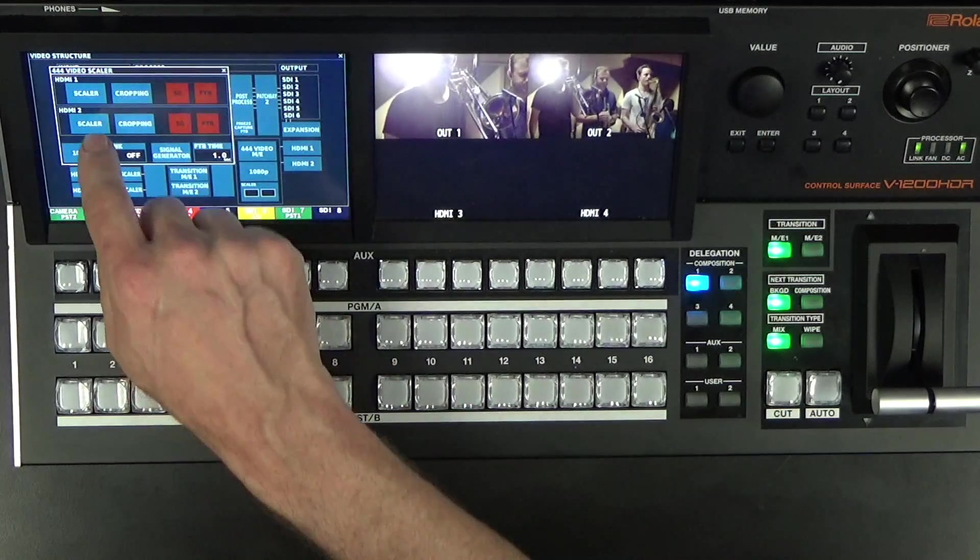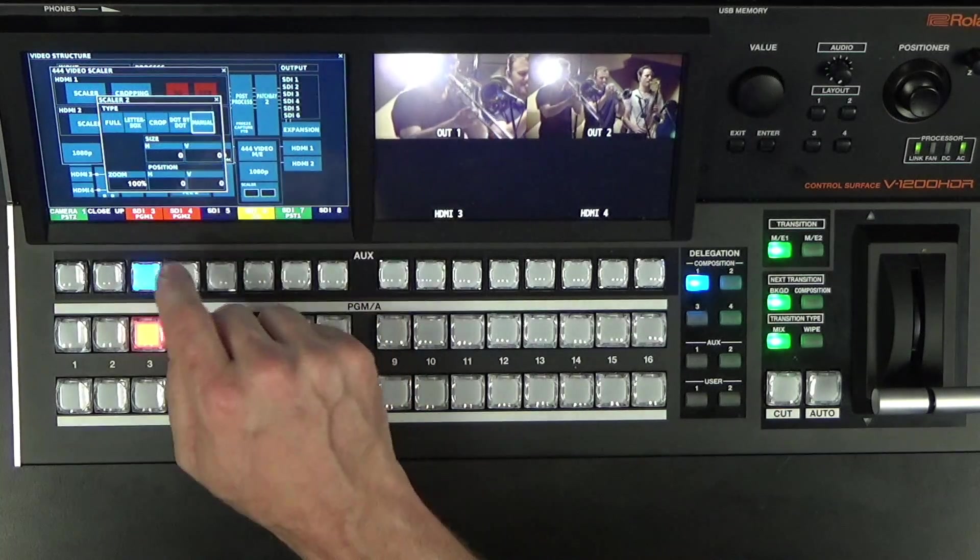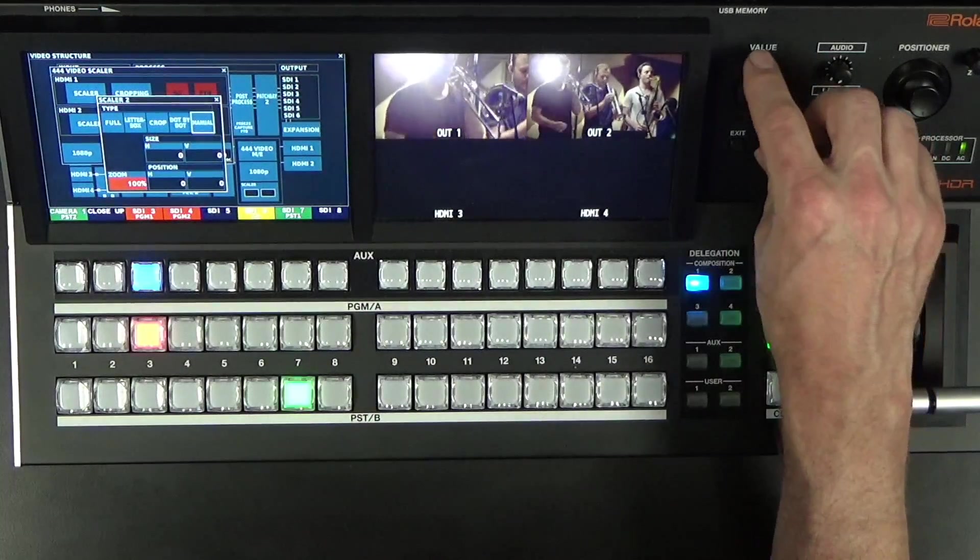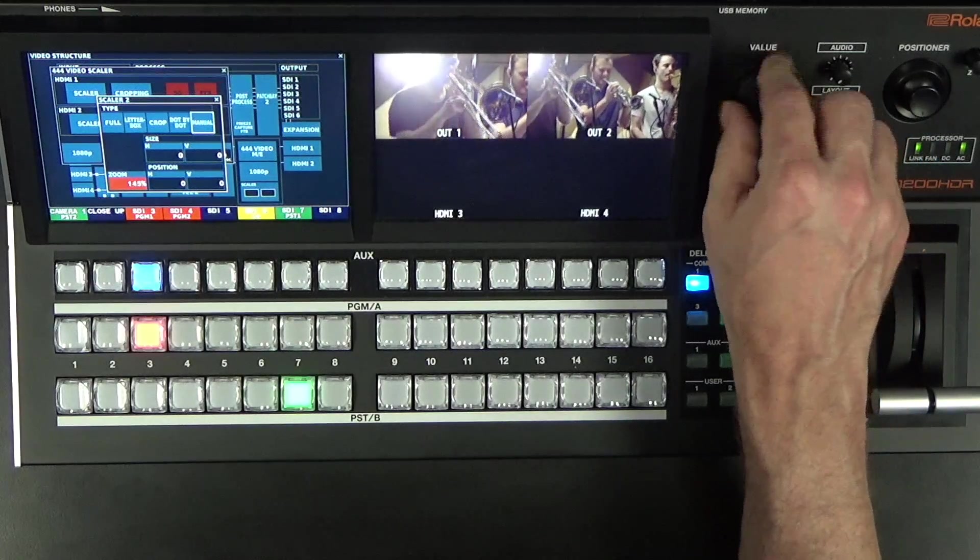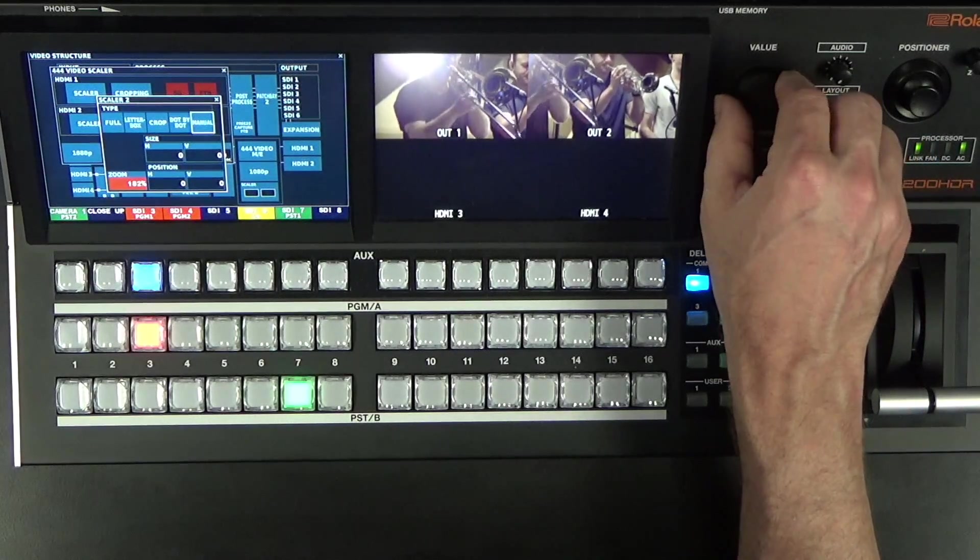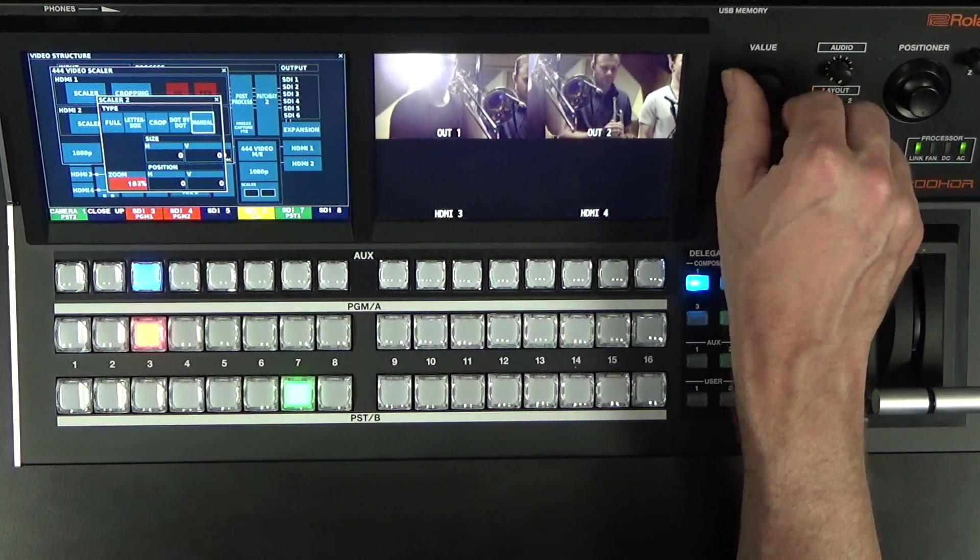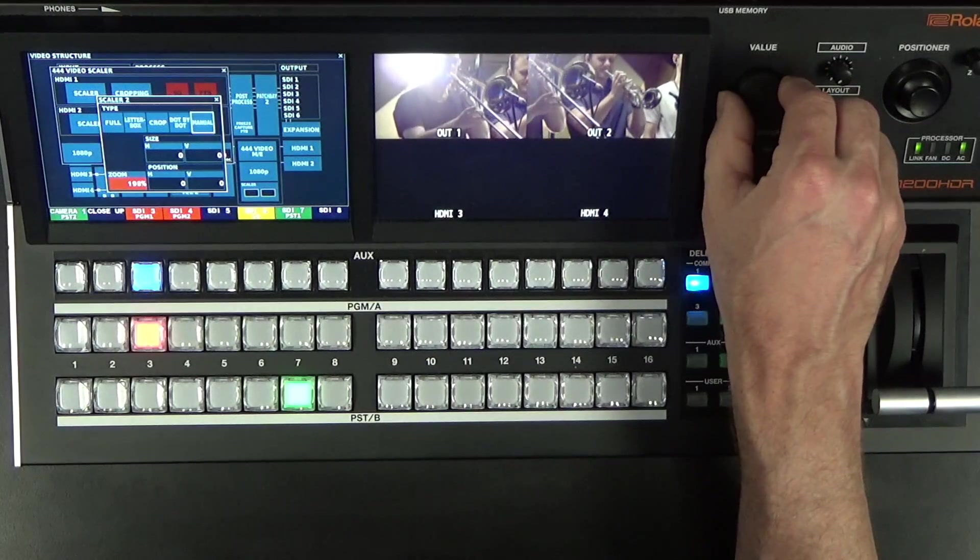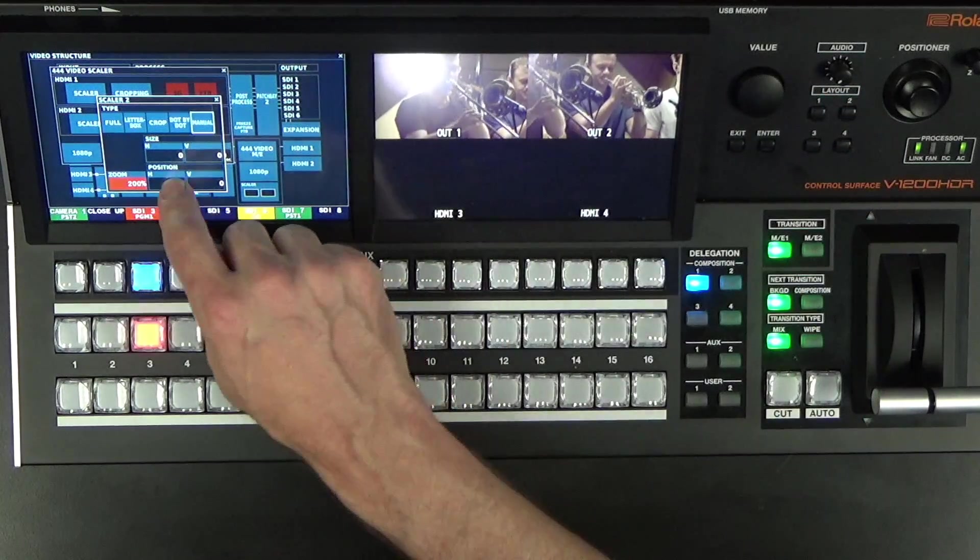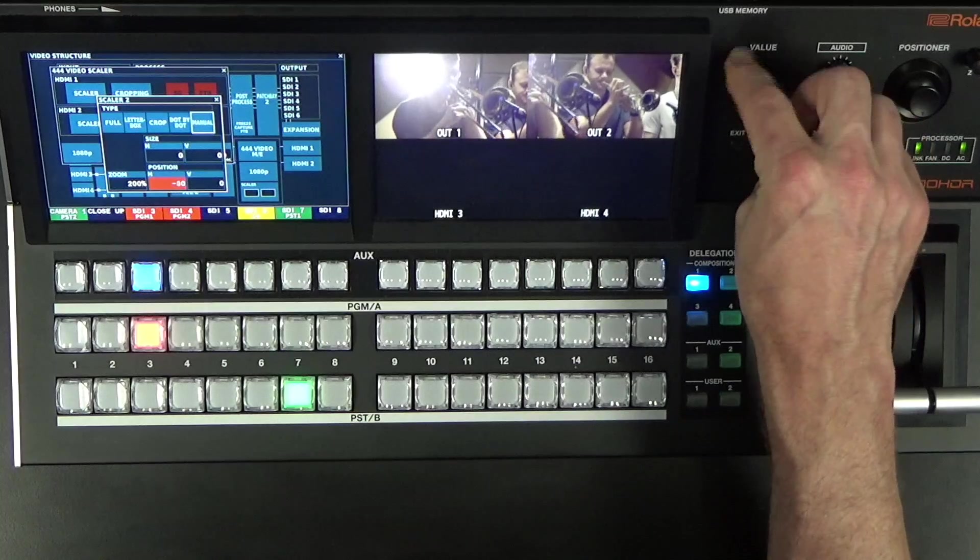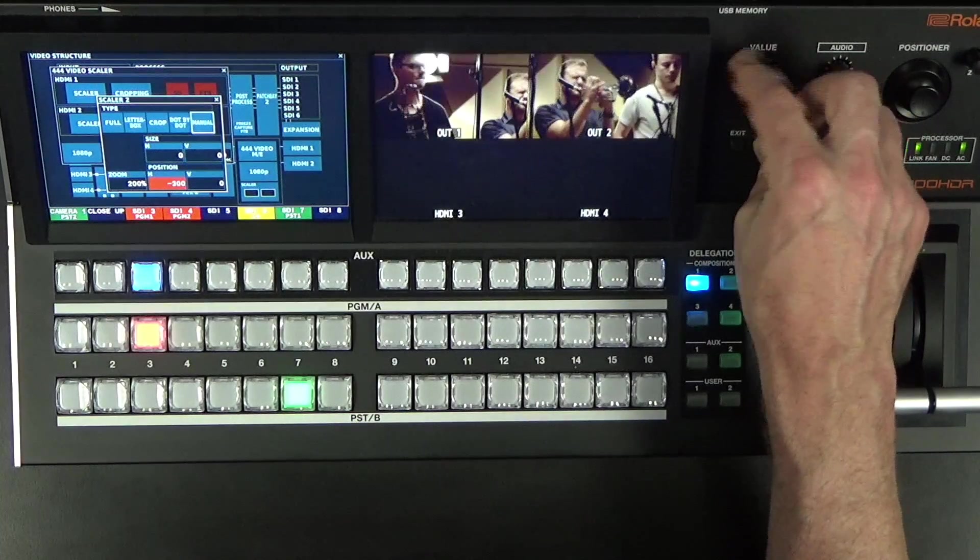Now I'm going to go to my Output 2 Scaler, I'm going to select Manual, I'm going to Zoom it up to 200%, just like the left side, we get 200%, and then the Horizontal Position, I'm going to go to minus 960.